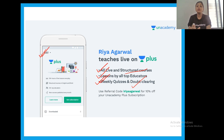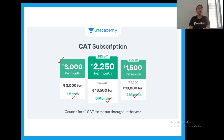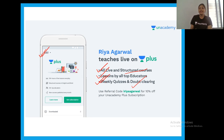You don't have to pay separately for different teachers or sections. You just pay monthly, half-yearly, or yearly. A monthly subscription is ₹3,000; six months is ₹2,250 per month totaling ₹13,500; and 12 months is just ₹1,500 per month totaling ₹18,000. There is also a special offer — a flat 10% discount if you use the referral code 'Riya Agarwal' at checkout.